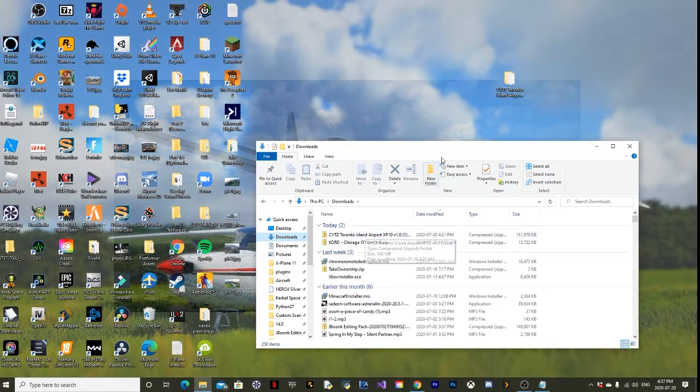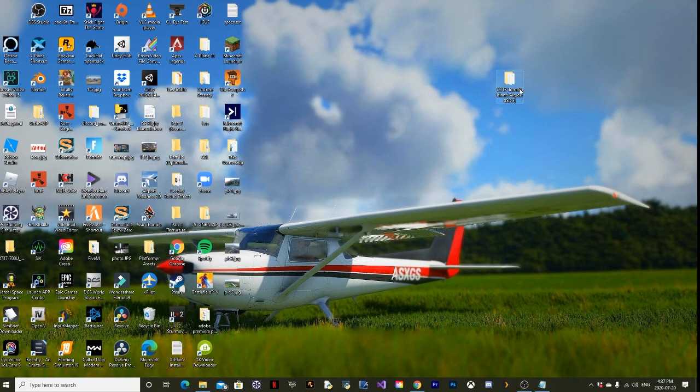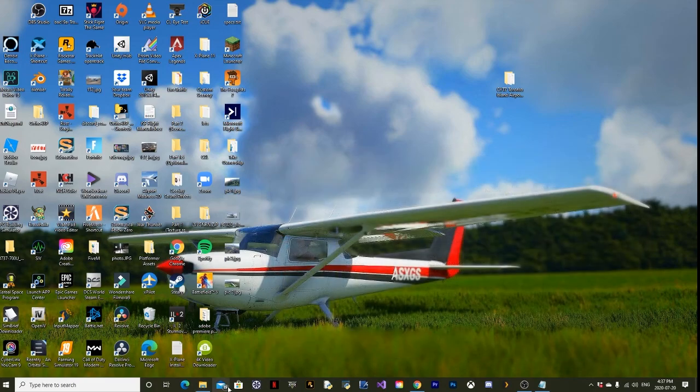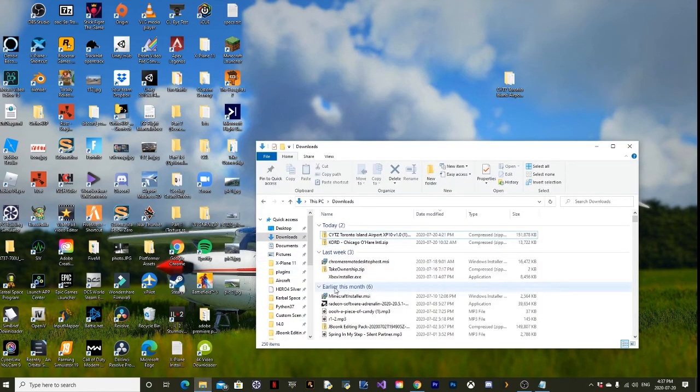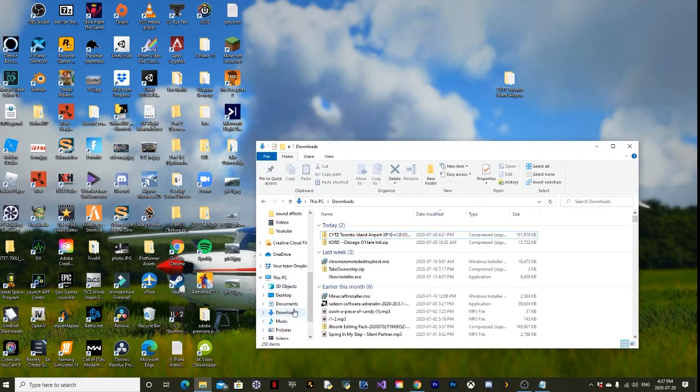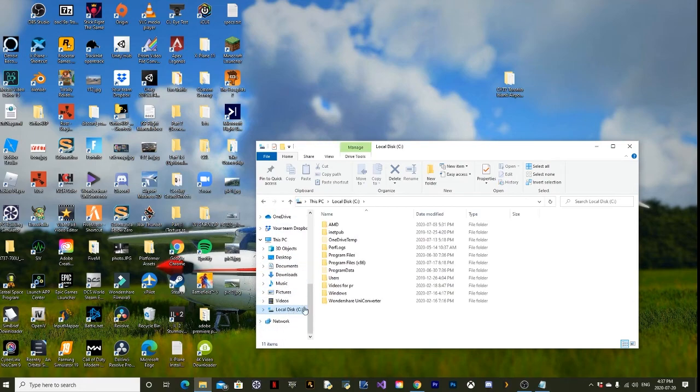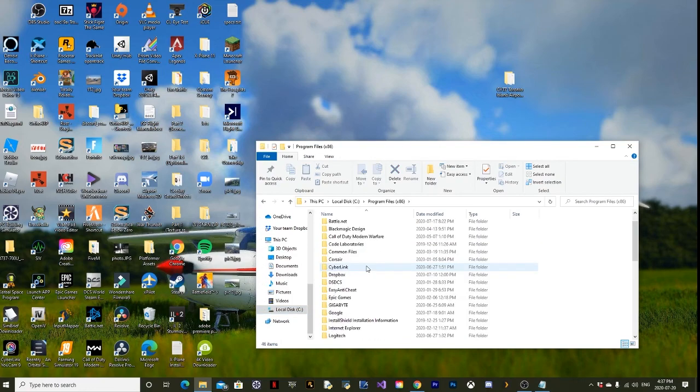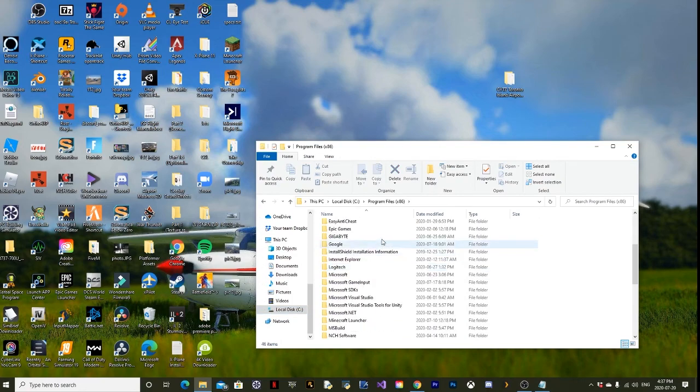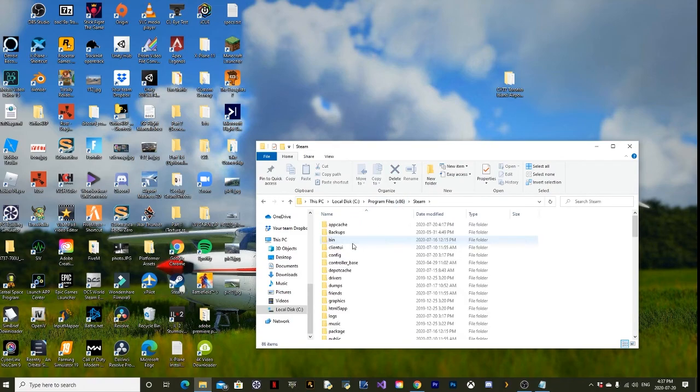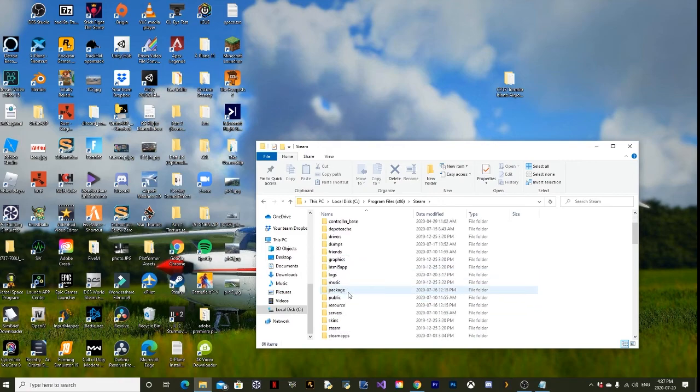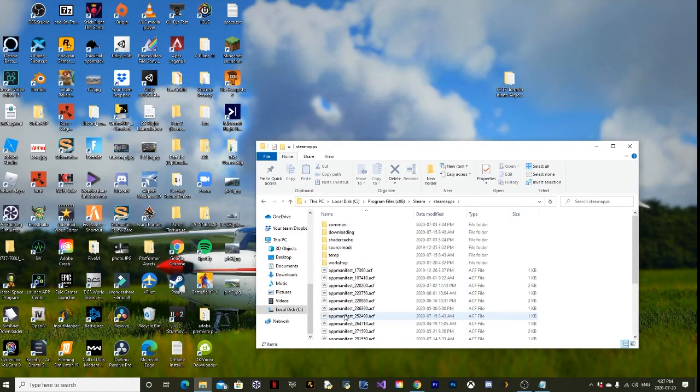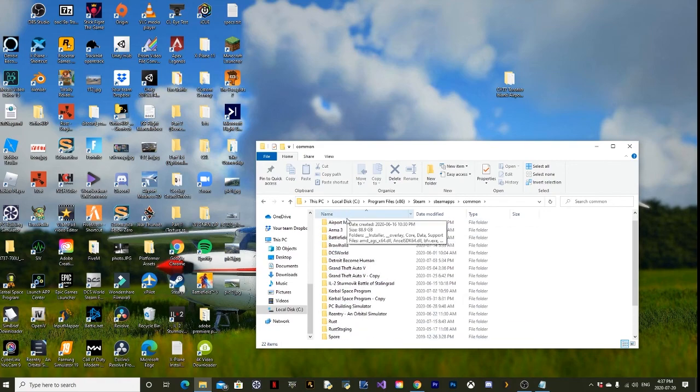We're going to go to our X-Plane folder. Since I downloaded X-Plane online, I just put it on my desktop. But if you downloaded it on Steam, you should go to your local disk. This is the default location for Steam: Program Files x86, look for Steam, go into Steam, then SteamApps, then Common, and then it should be in here.